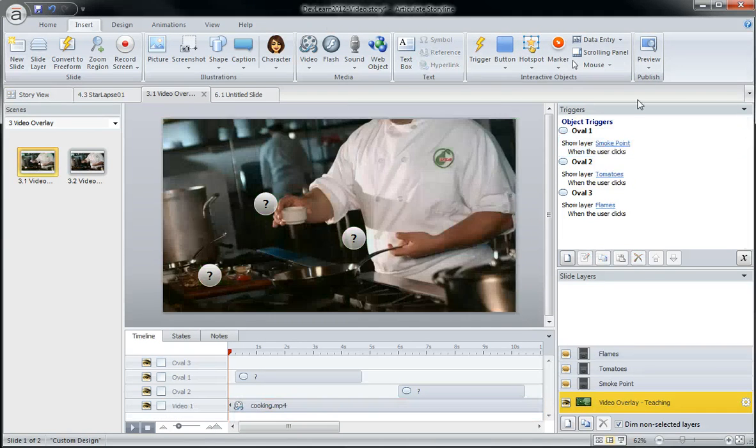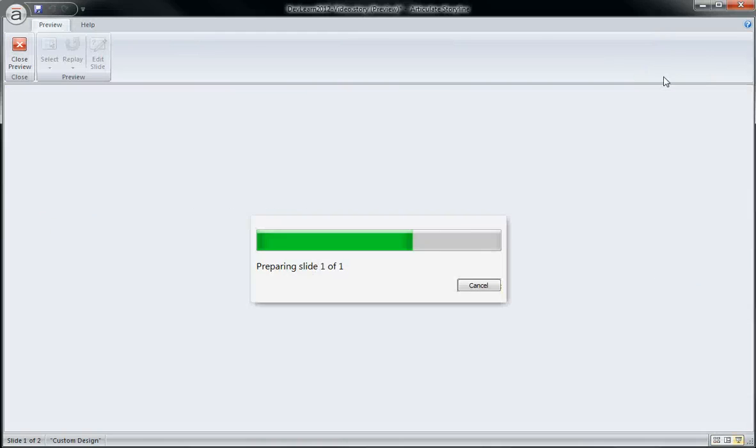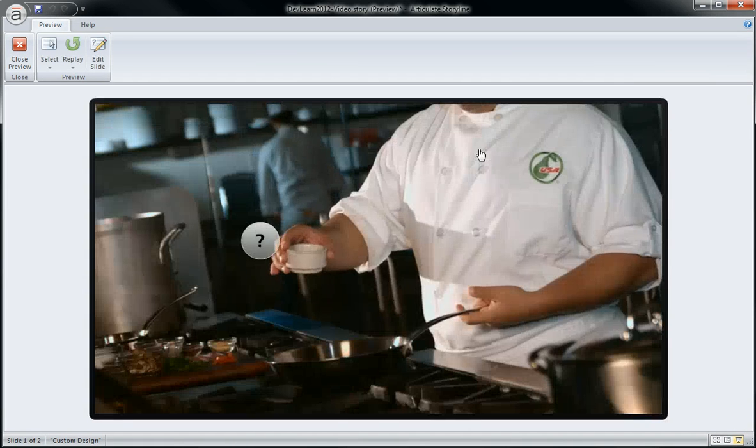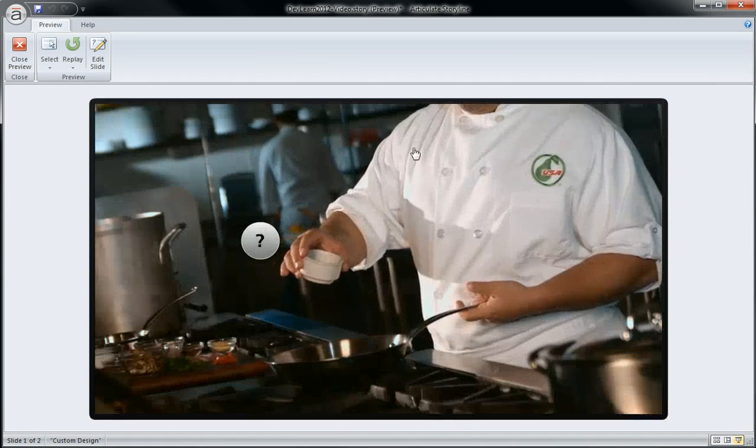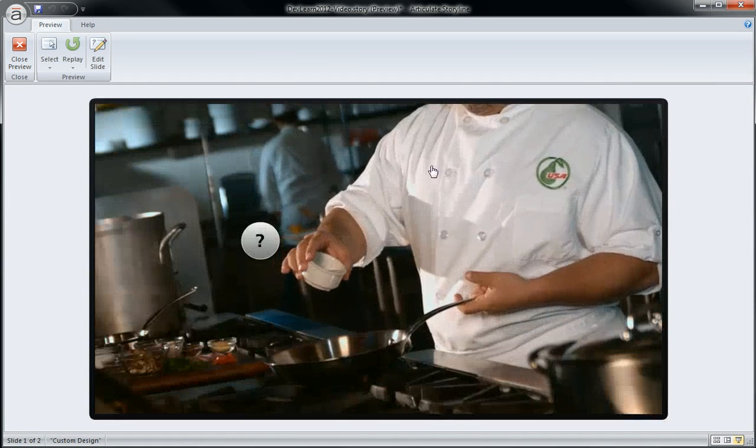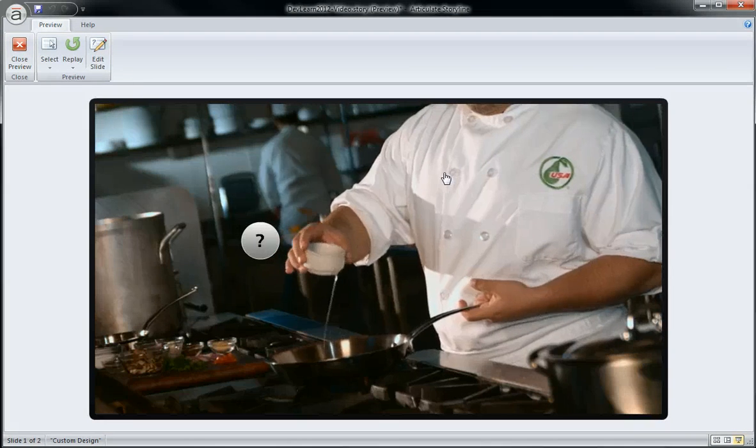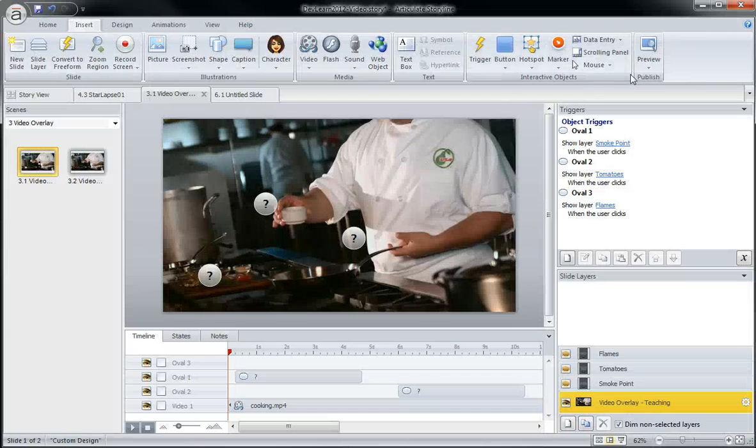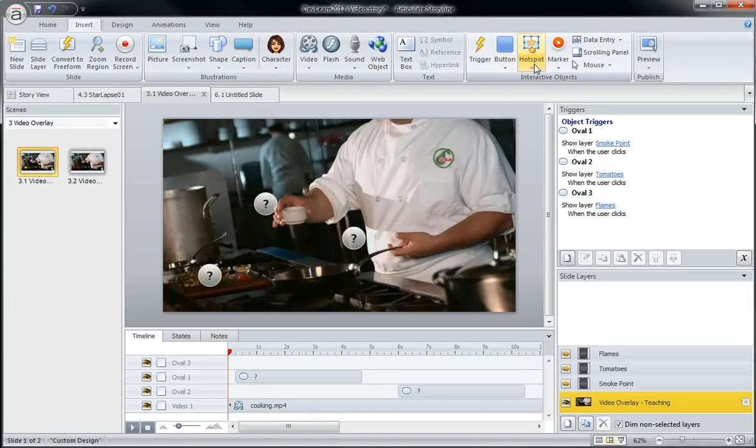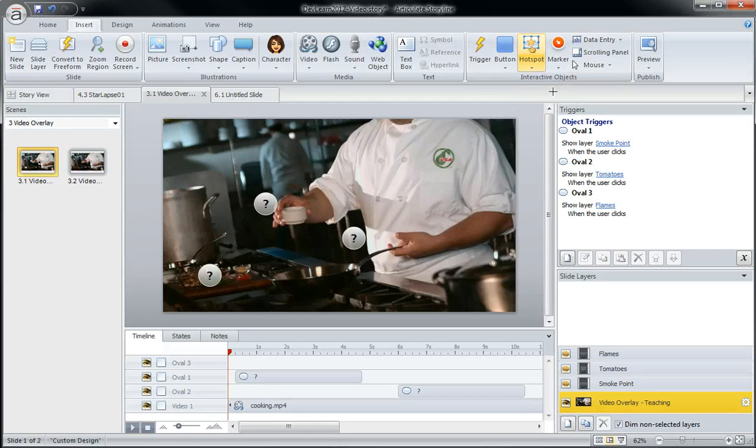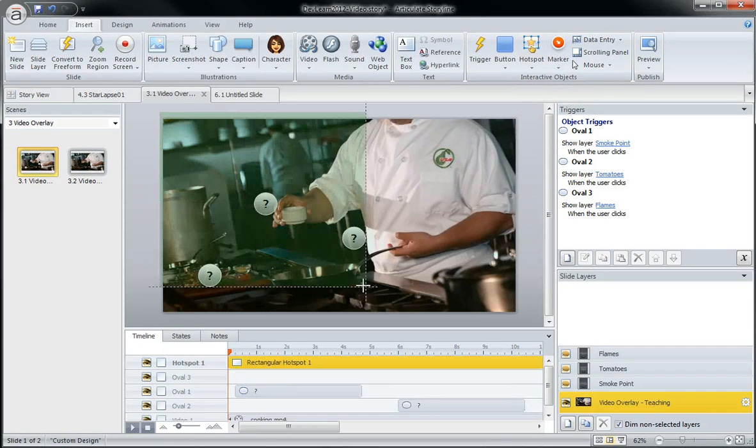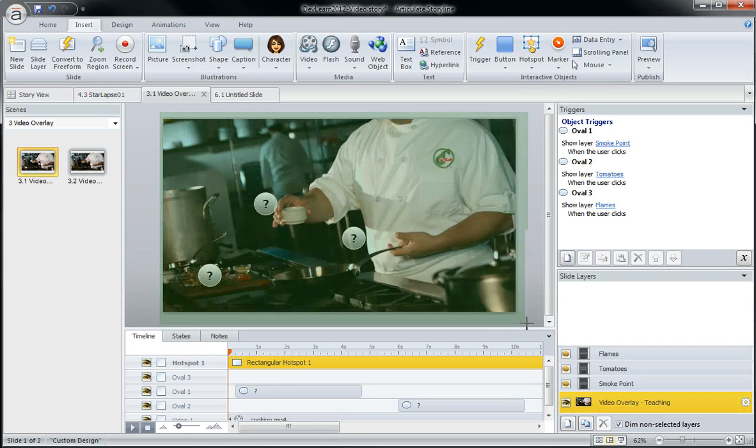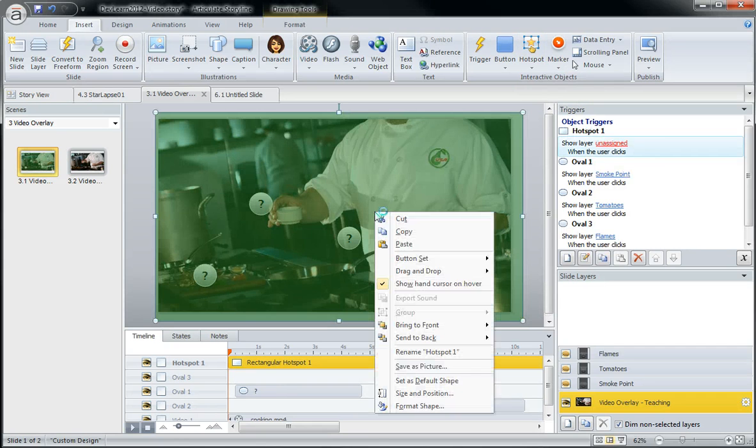So if I delete this, if you recall, when you hover your cursor over a video, it shows you the little hand icon there. And so the hotspot allows you to keep that hand icon as well, or to get rid of it.